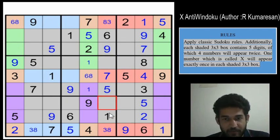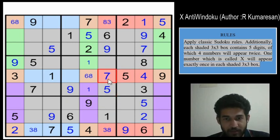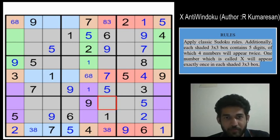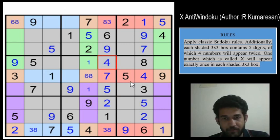Remaining digits for column 6 are 2, 1 and 4 — but 4 is already placed here, so this cell will be 2 and the other will be 4.